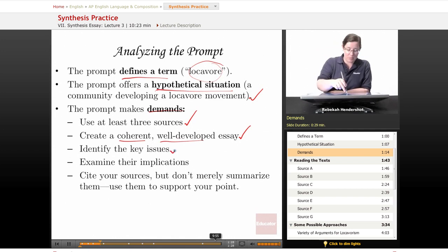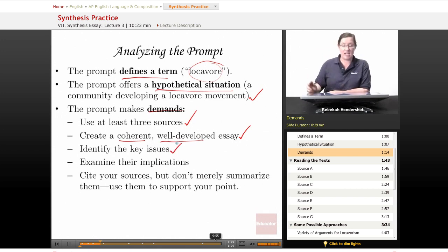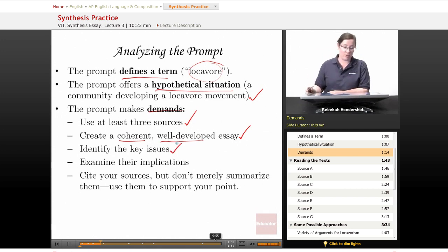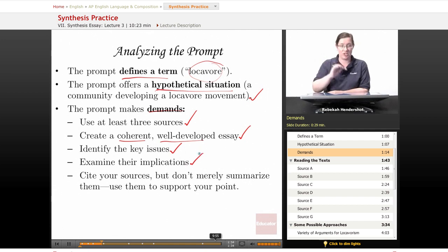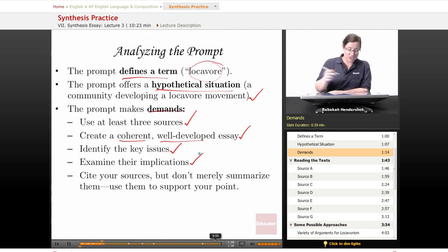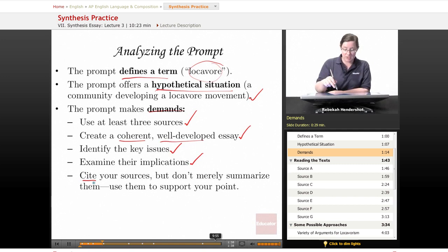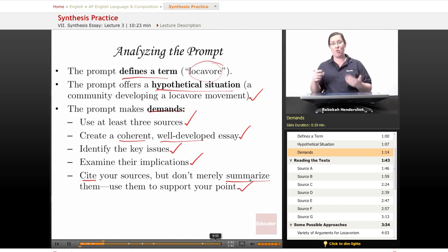The prompt asks you to identify the key issues involved in locavorism and to examine their implications — don't forget that part. Finally, it asks you to cite your sources, but don't just summarize them; use them to support your main point.